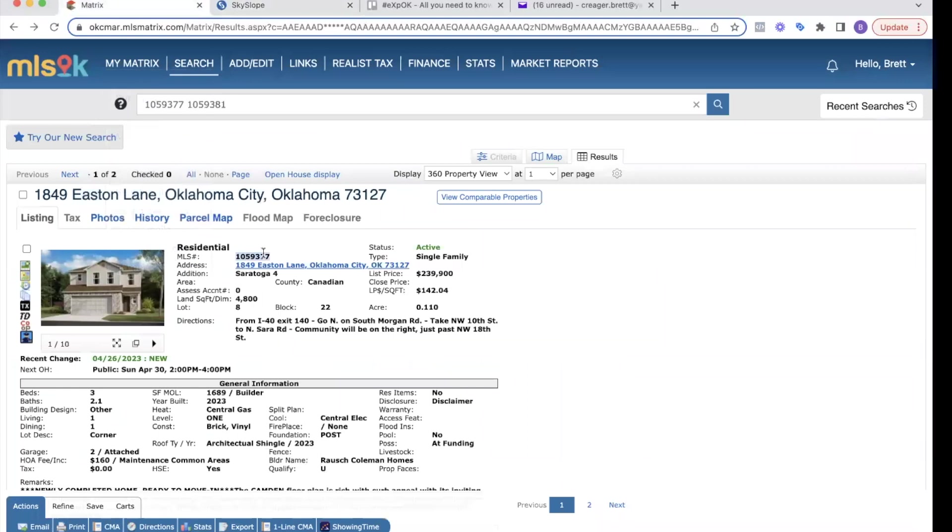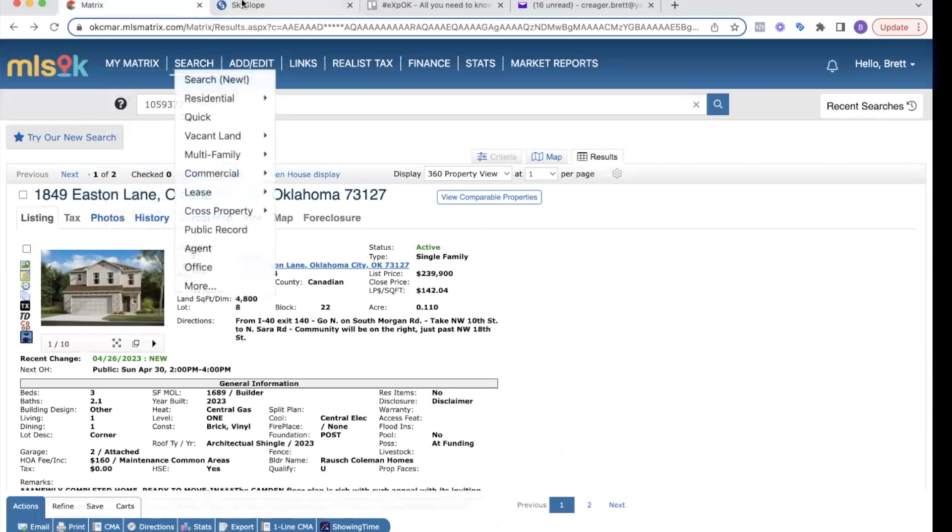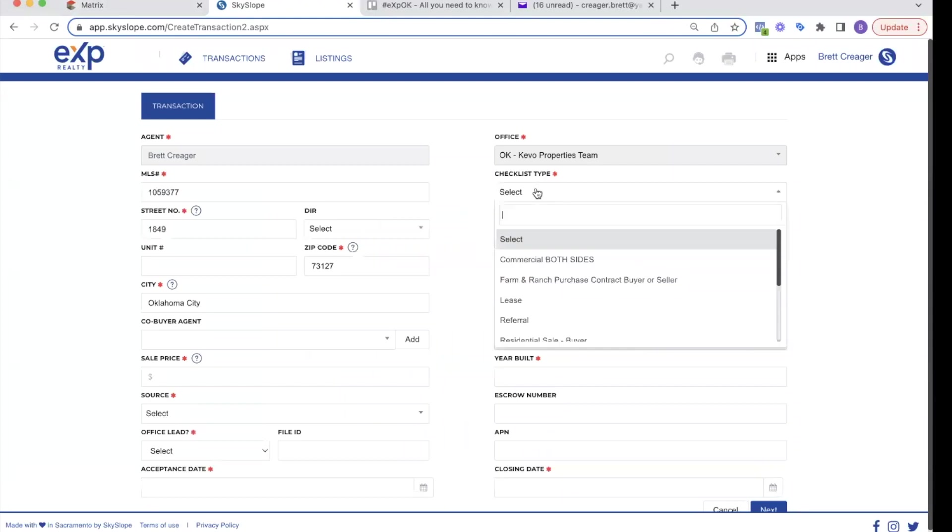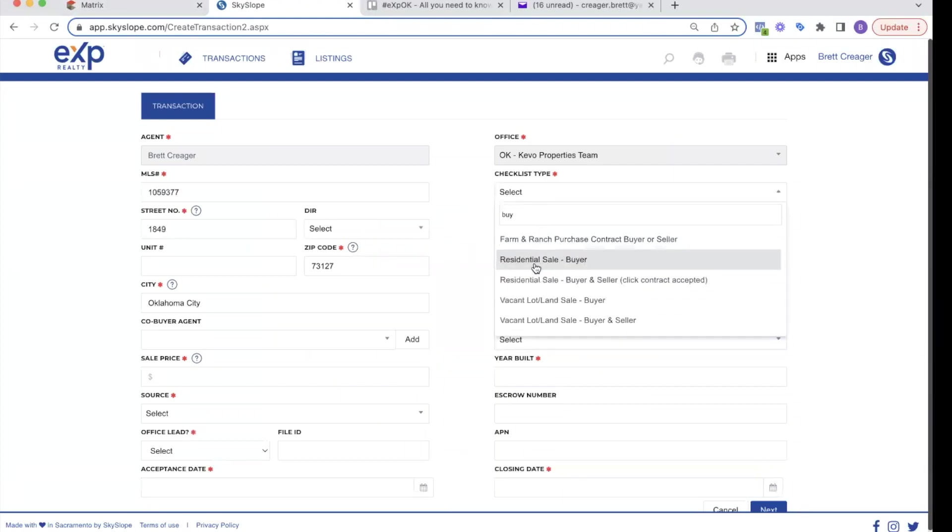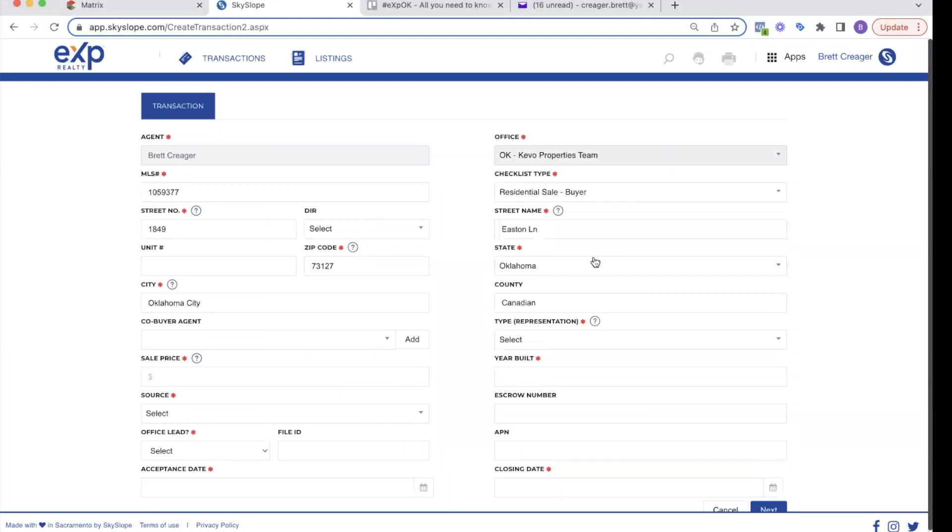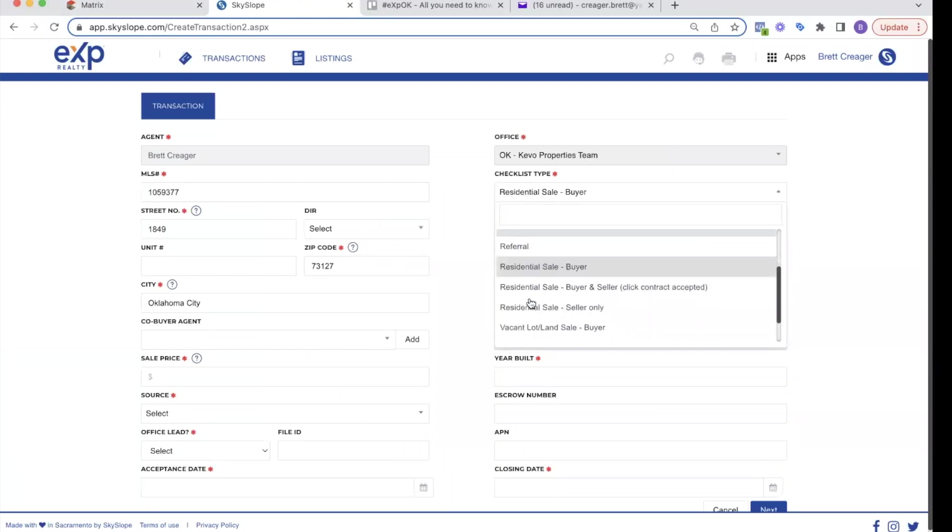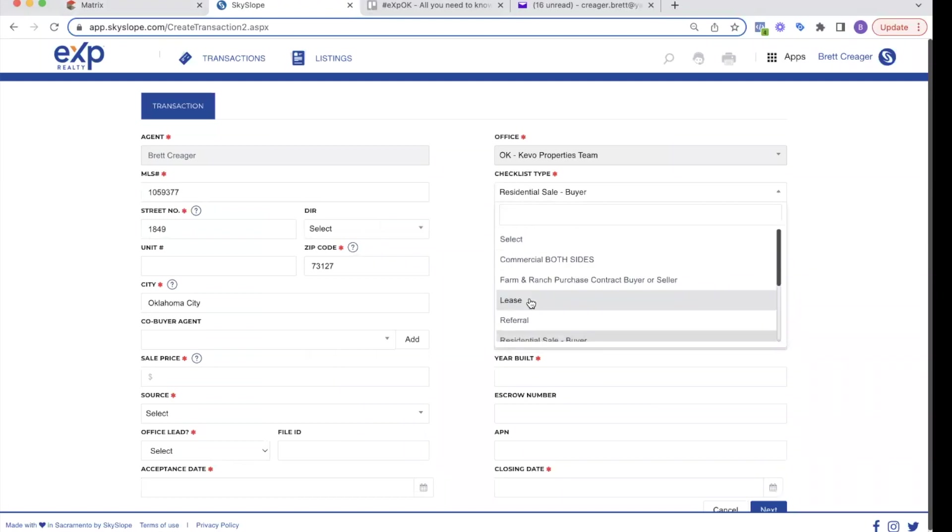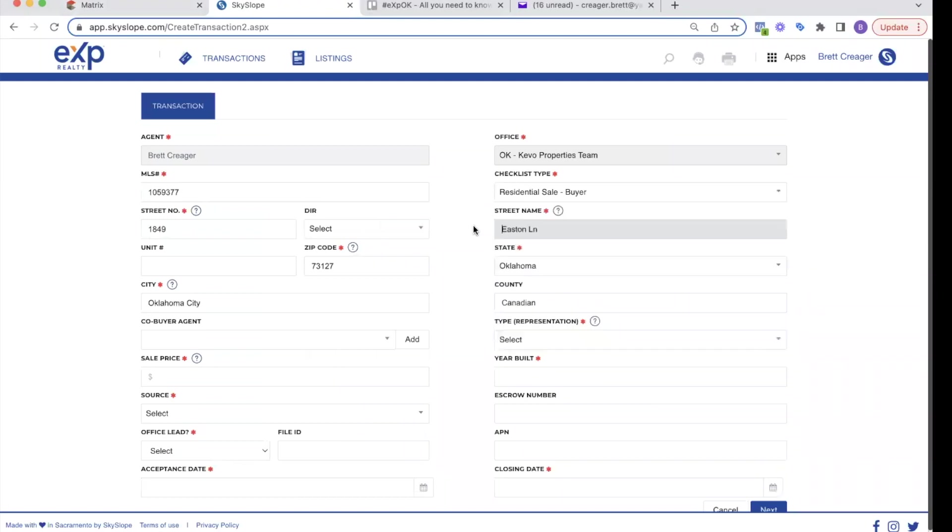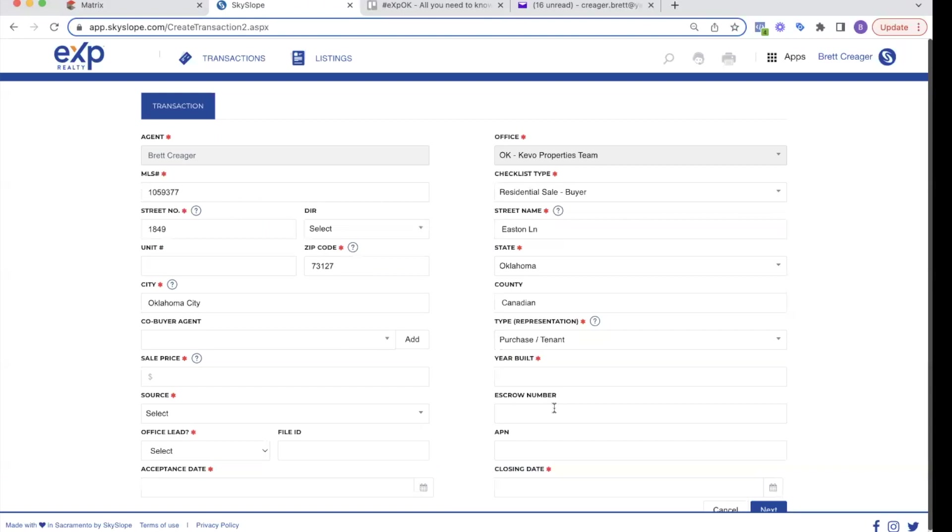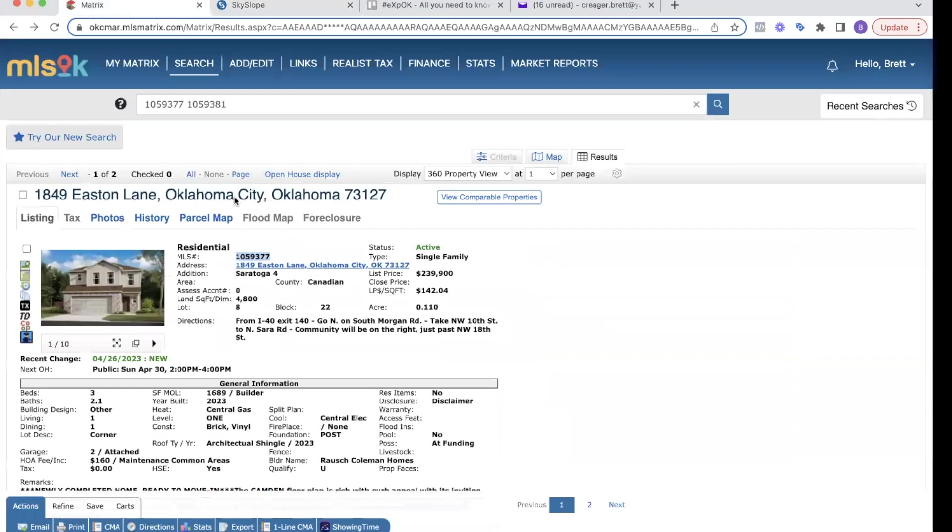So I'm just going to fill everything else out that has the red asterisk. So I got MLS number, checklist type. This is going to be a residential sale buyer. This is going to determine what documents are required from me by telling Skyslope what kind of transaction it is. Type of representation. It's a purchaser tenant. The year built. It's a 2023 sales price.